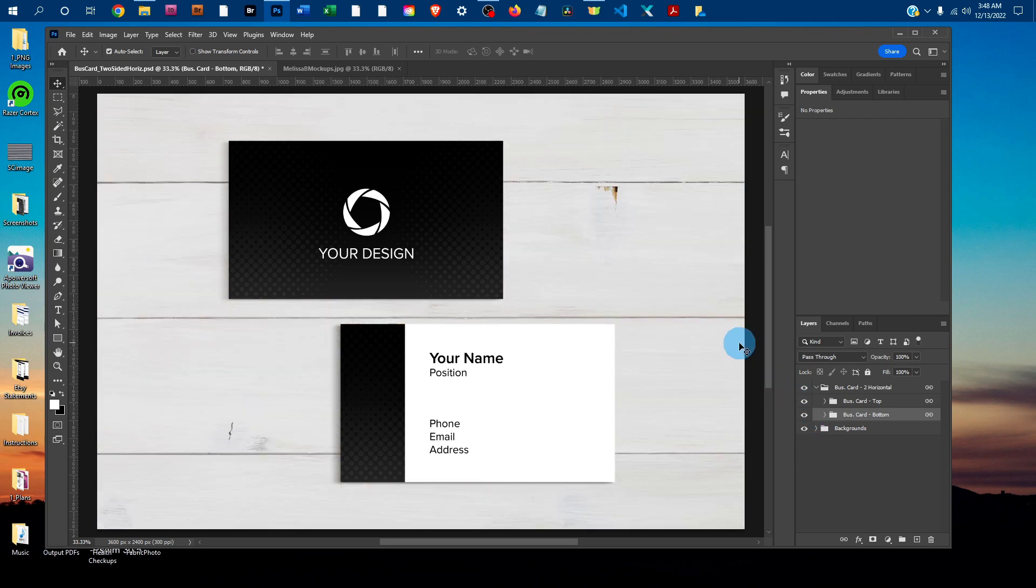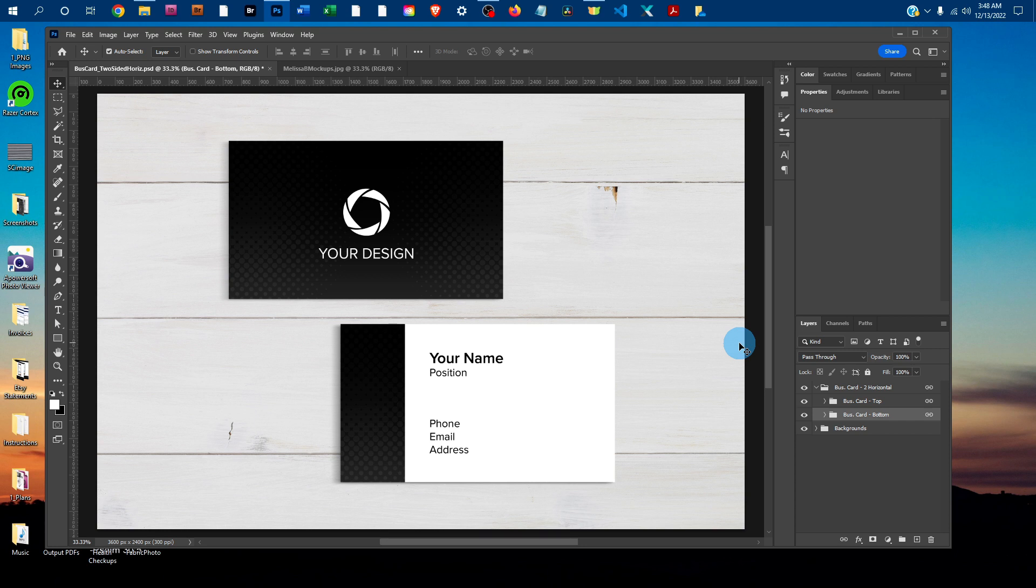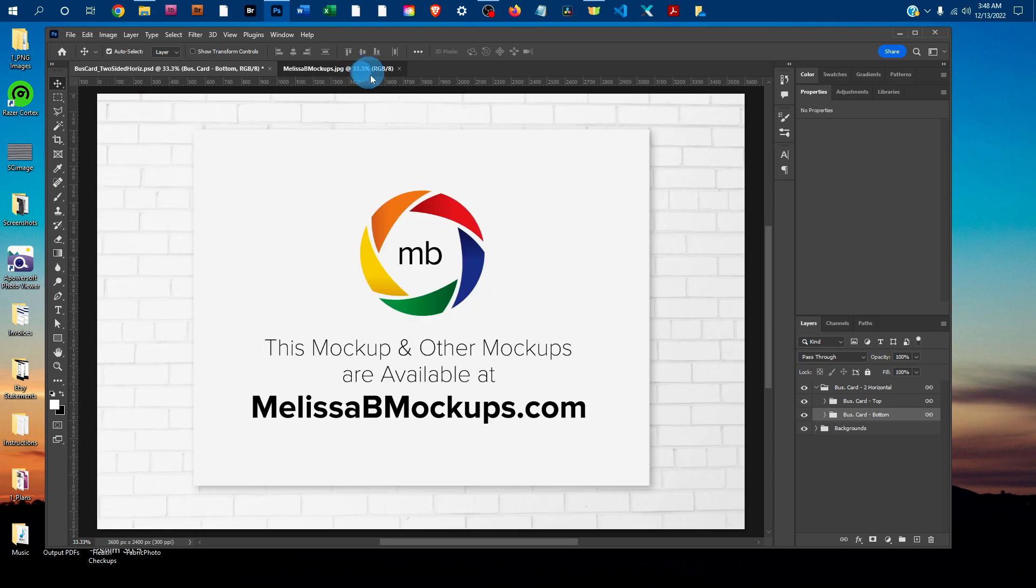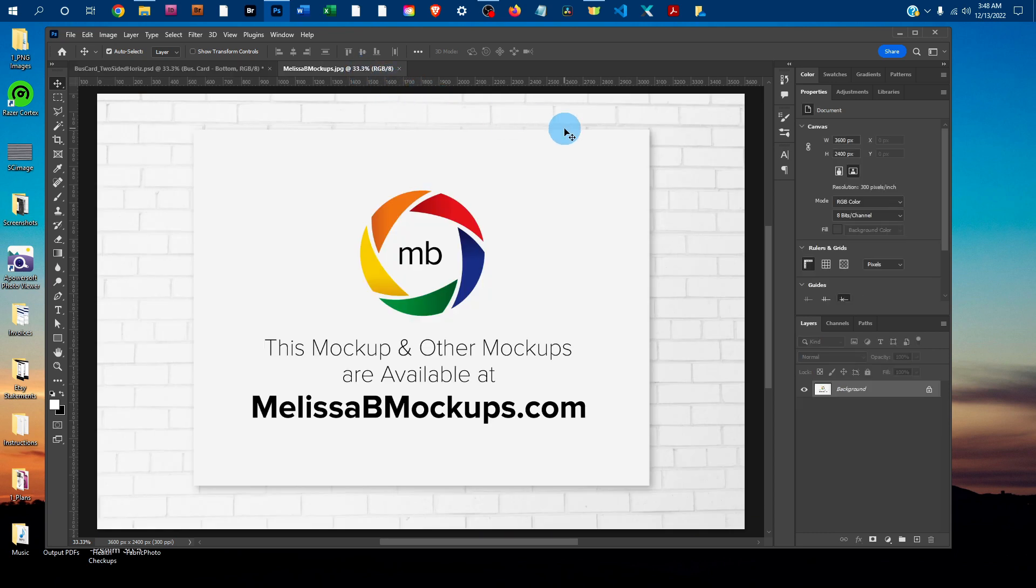That's all there is to adding your design to the double-sided business card mock-up in Photoshop. Please message me at melissabmockups.com if you have any questions. Don't forget to like and subscribe so you get updates to future videos. As always, this mock-up and other mock-ups are available at melissabmockups.com. Thank you.